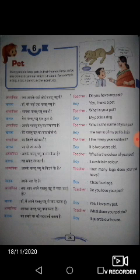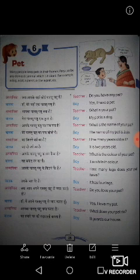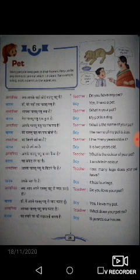It guards our house. — Woh hamare ghar ki rakhwali karta hai.